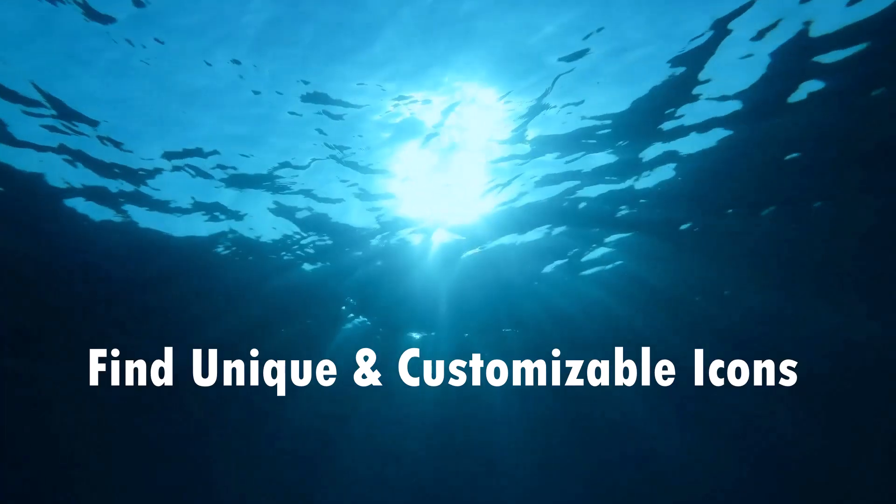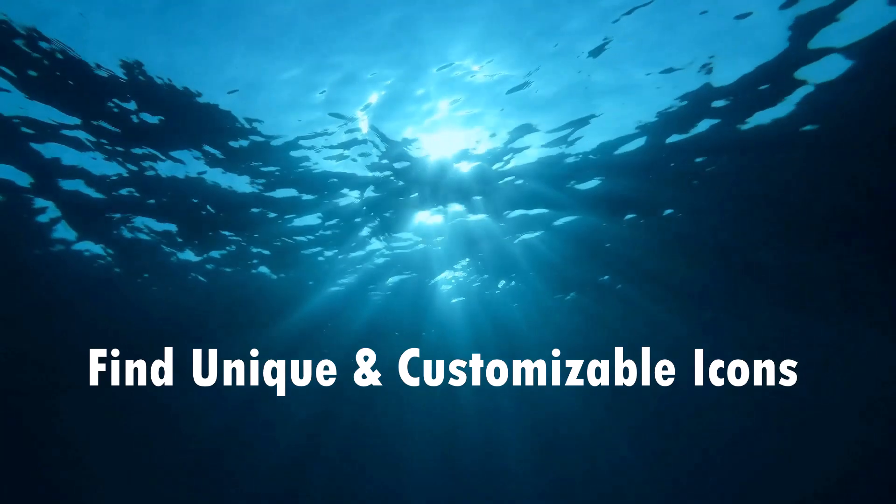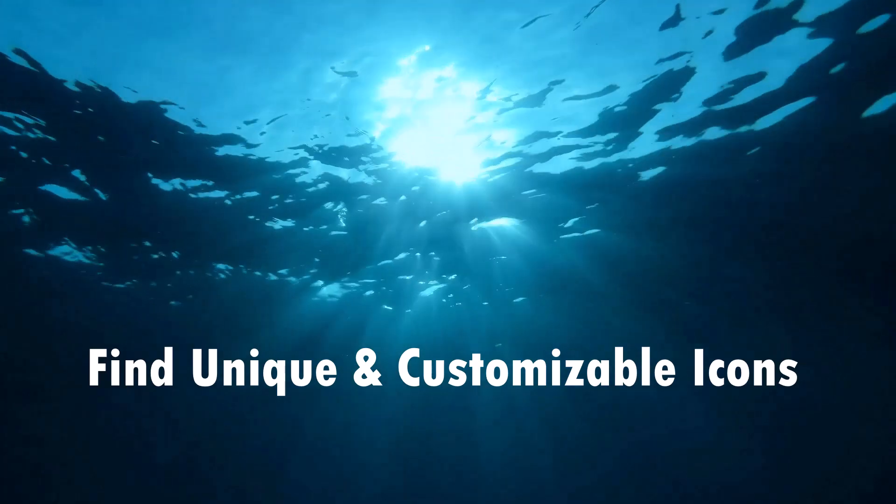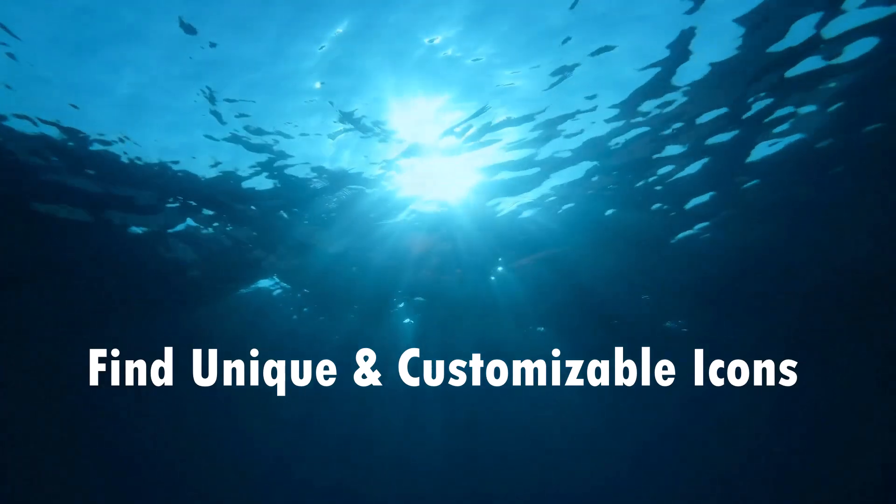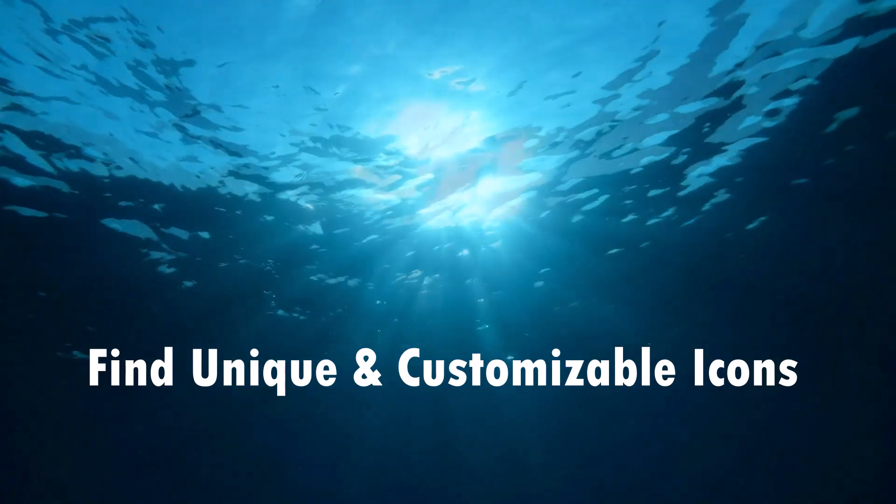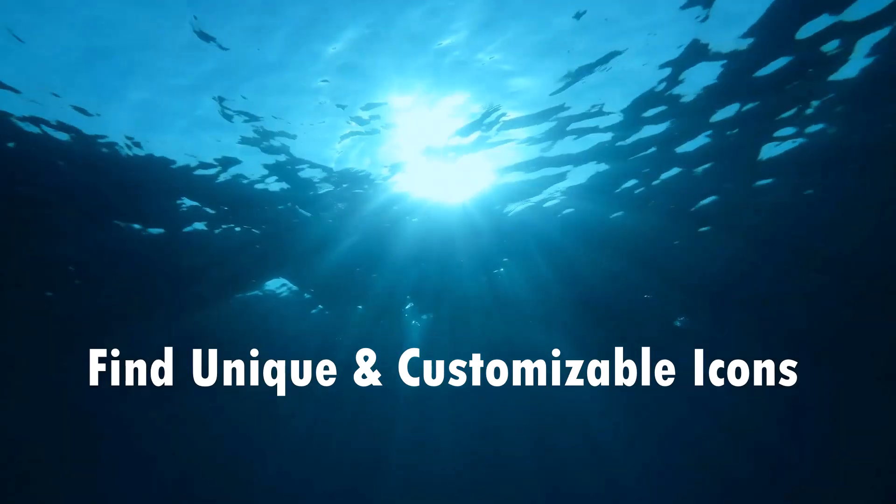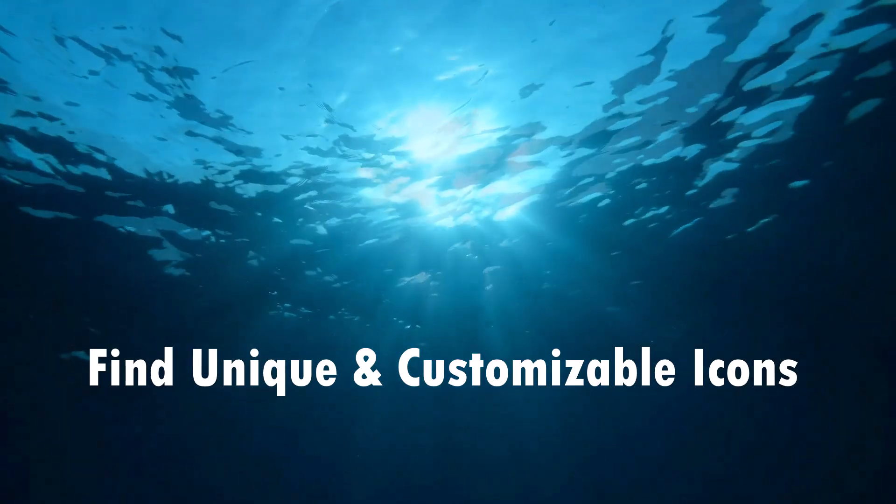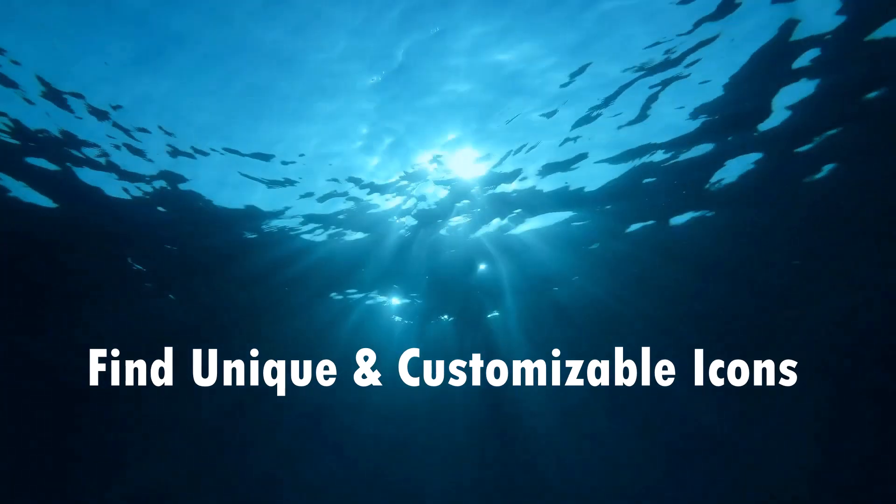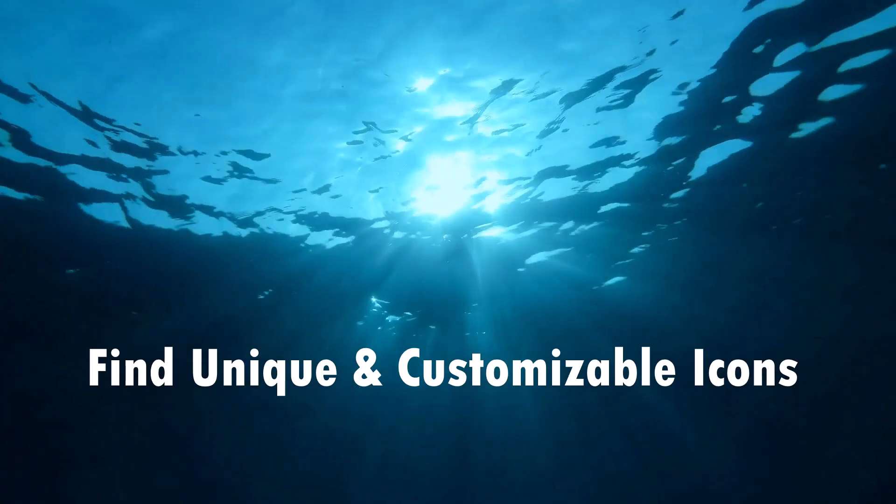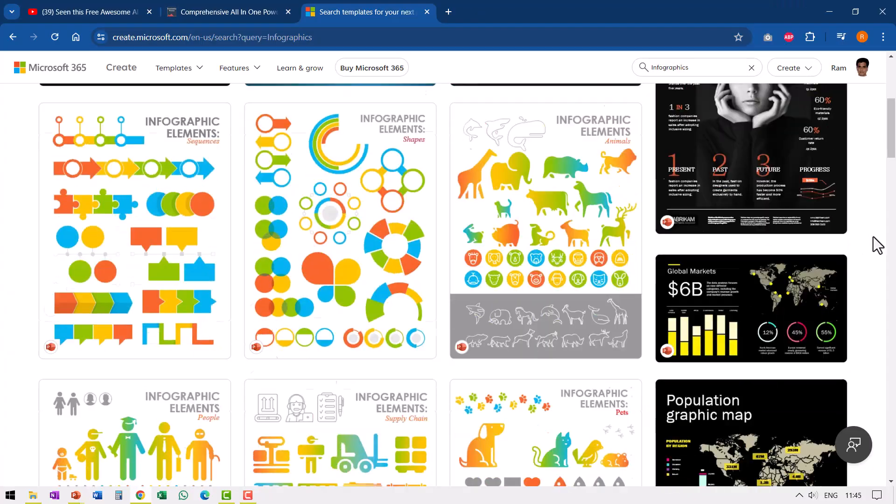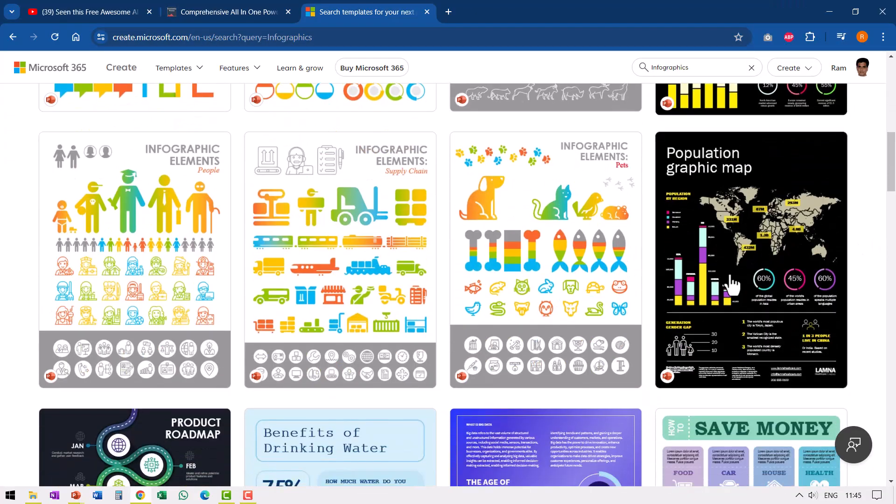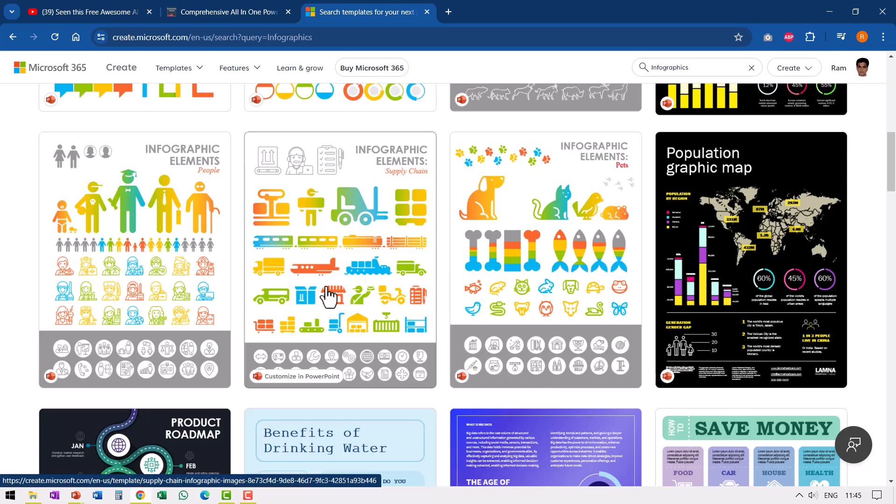The next useful resource I found in Microsoft Create site are these unique and customizable icons that are quite nice and are different from the icons that are available as part of Microsoft 365. Let me show you what I mean. Right in the page where I searched for infographics, when I go down, I see these beautiful icons available and these icons are completely customizable.